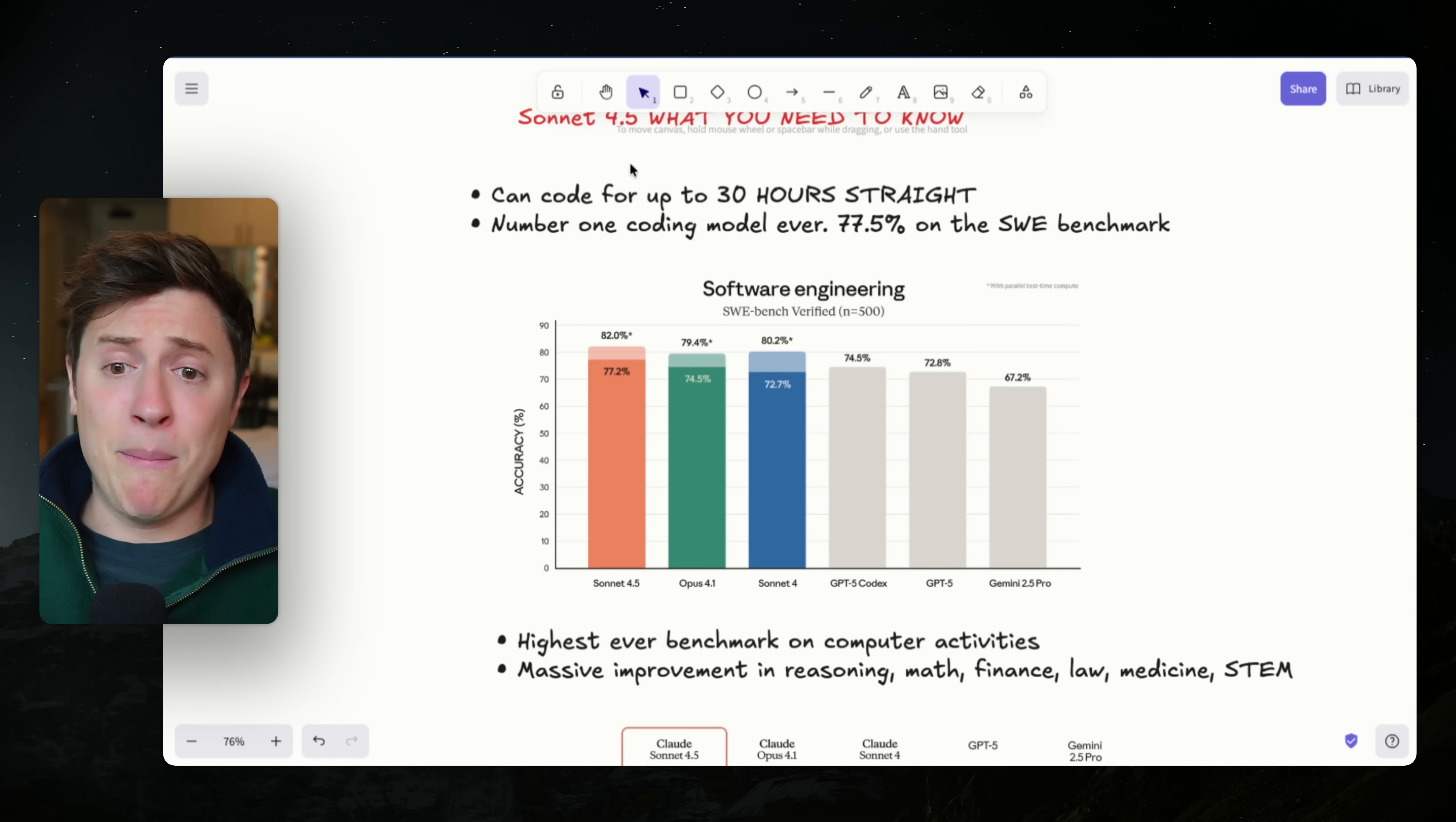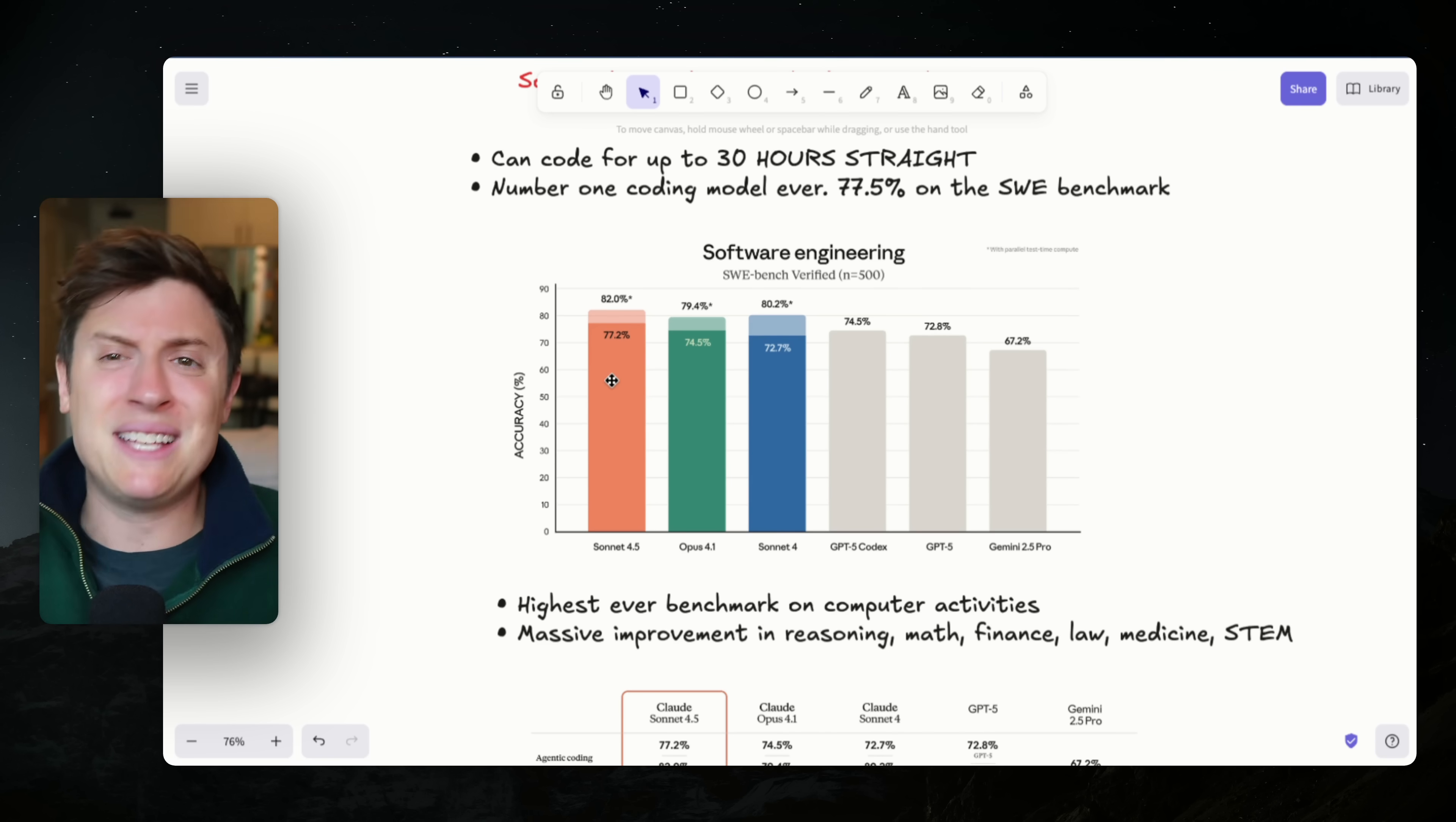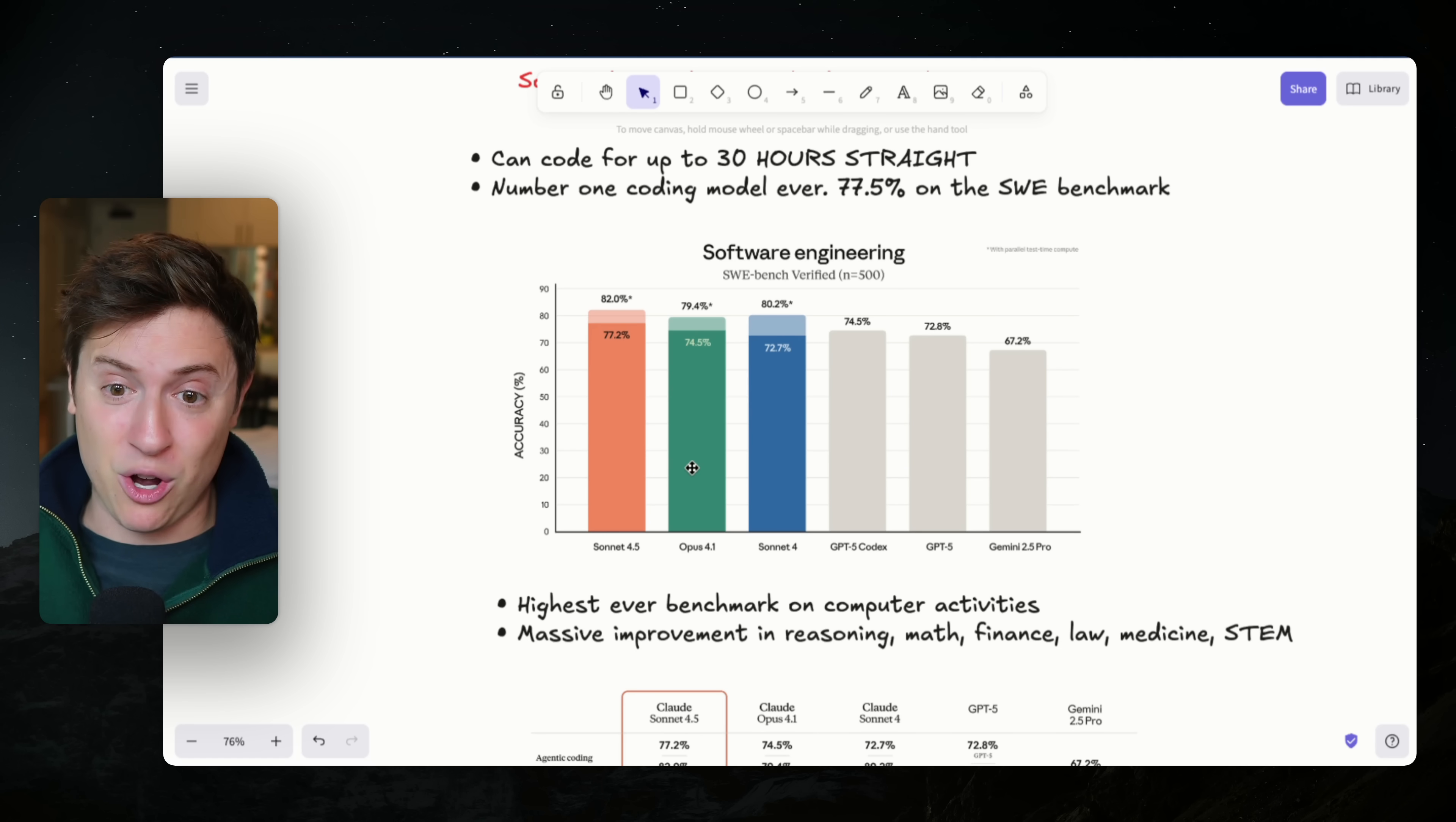And ladies, it's not all about the length either. It's about the quality of the model too. And it is actually very, very high quality. It got a 77.5% on the SWE benchmark, which is basically the benchmark that measures how good of a coder the model is. And what you can see here is it got a better score than Opus 4.1, which again, it is a fraction of the cost of.